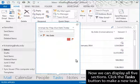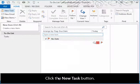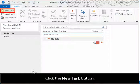Now we can display all five sections. Click the Task button to make a new task. Click the New Task button.